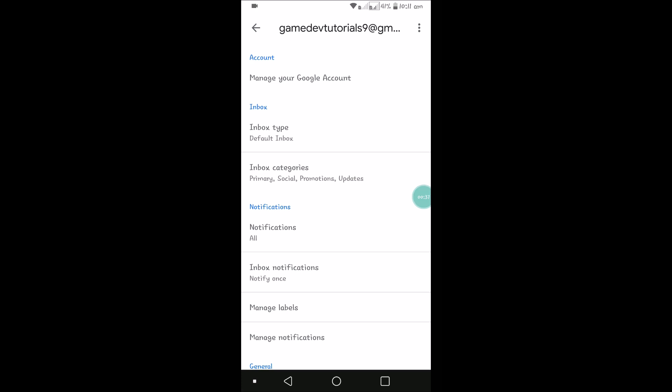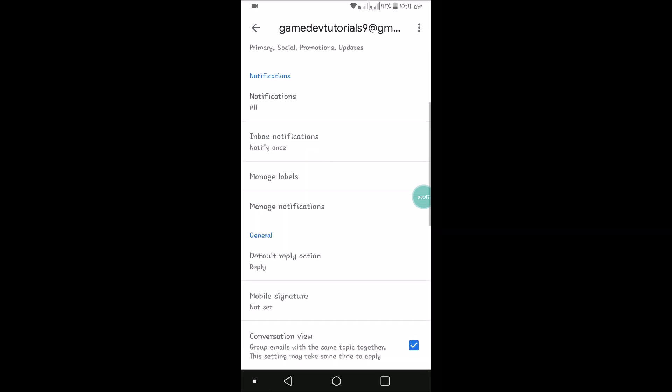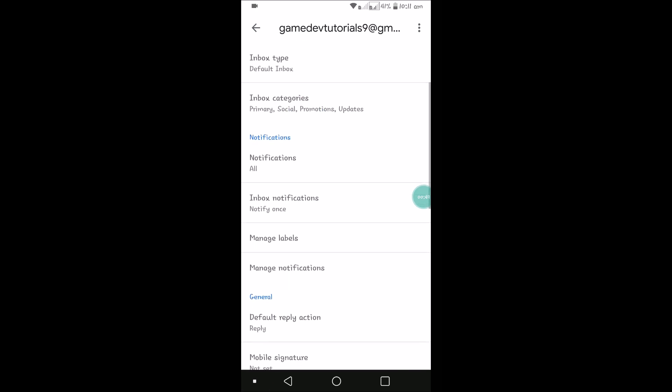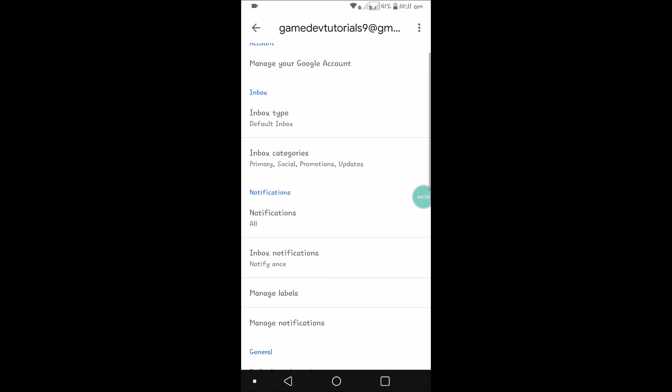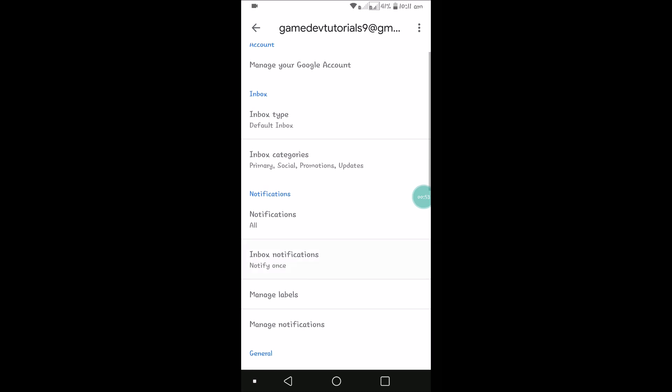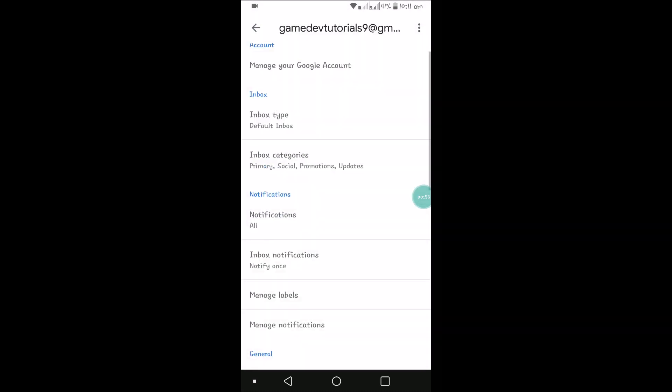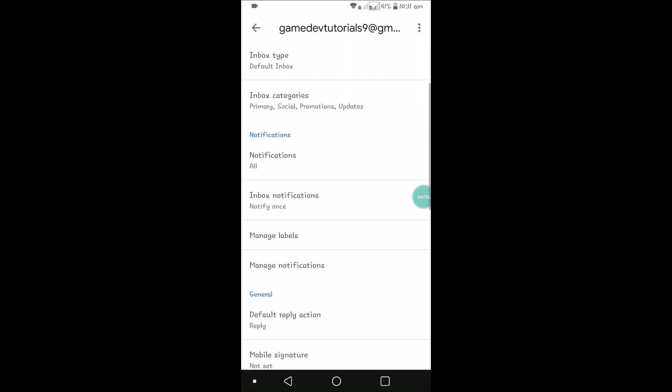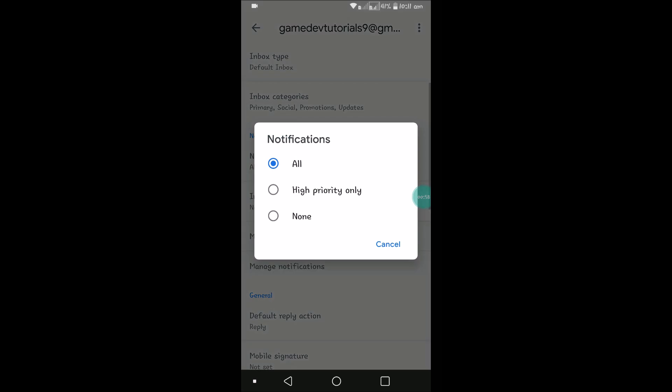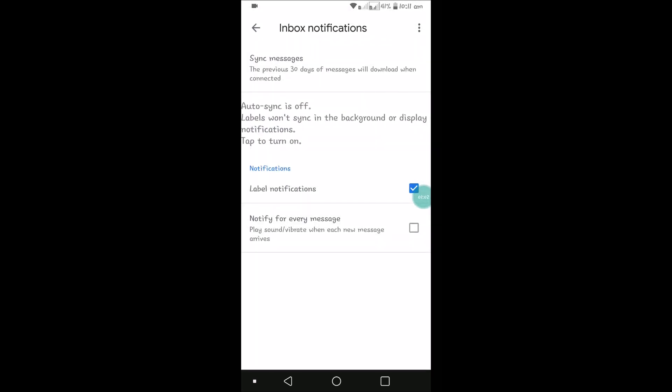There are two accounts in my Android mobile for the Gmail app. I have chosen one which is not notifying me, so click on that and you need to scroll down. Under notifications, you'll see All Notifications. There is Inbox Notifications - click on that.